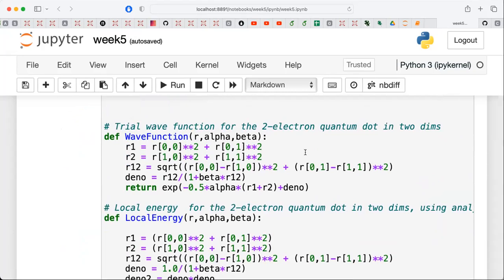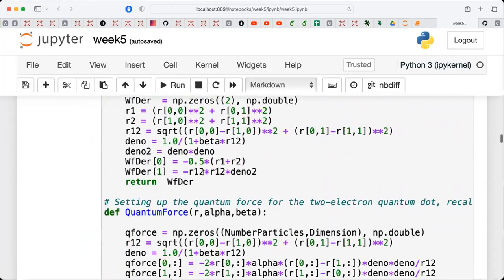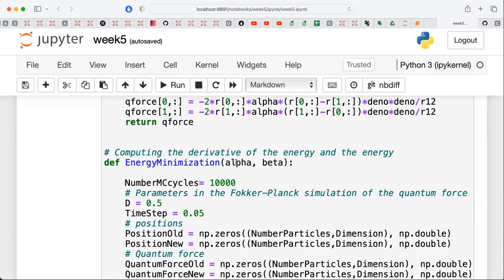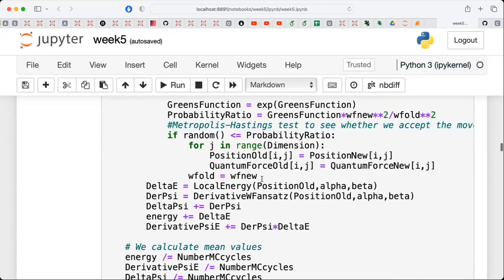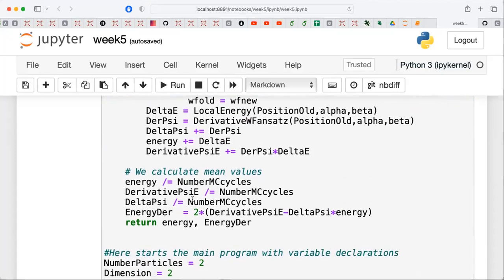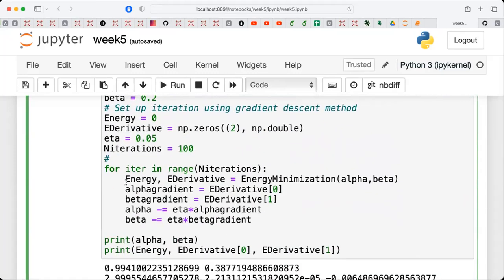We have to evaluate three stochastic integrals which complicates life. Each of them is normally evaluated with fewer Monte Carlo cycles to find the optimal parameter, which means the results may have larger errors. Typically, people rerun many of these calculations with few Monte Carlo cycles, take the average of the optimal parameters, and then launch a Monte Carlo calculation with these averaged optimal parameters.